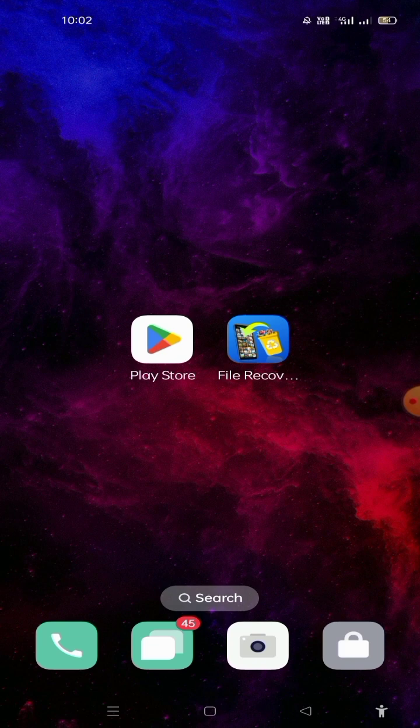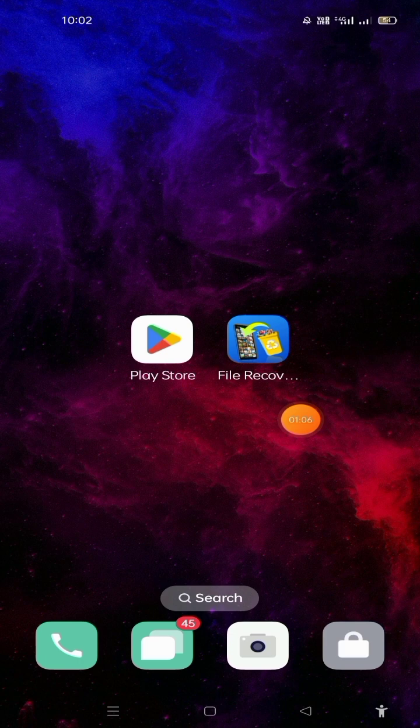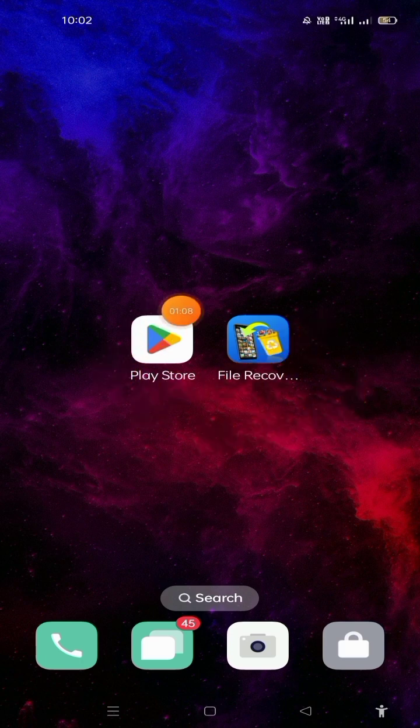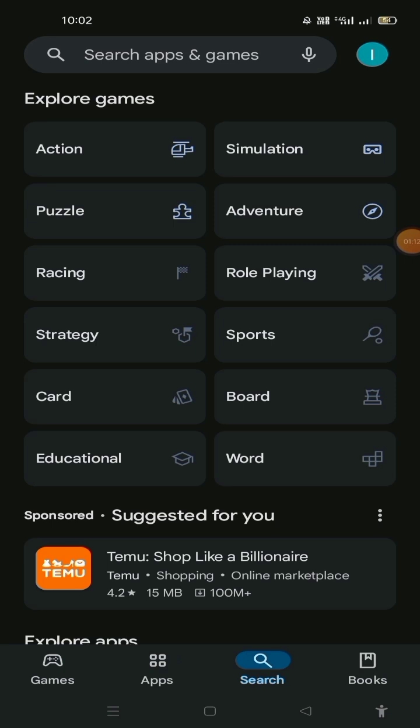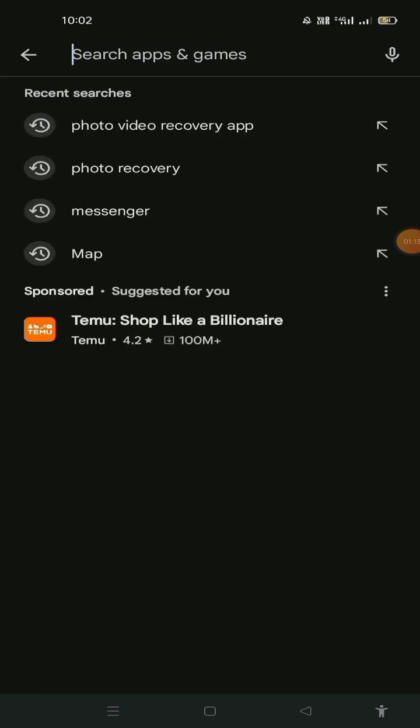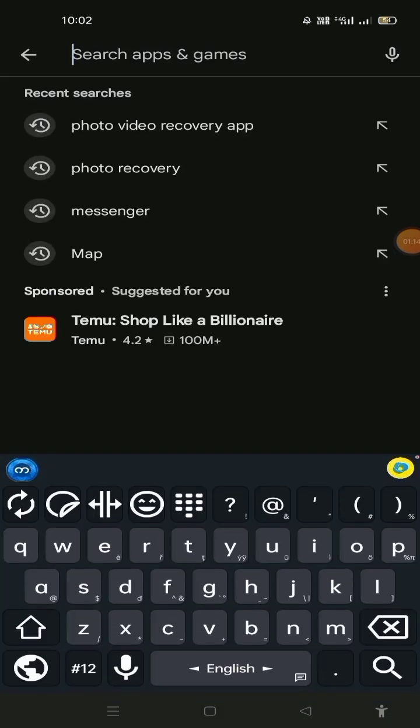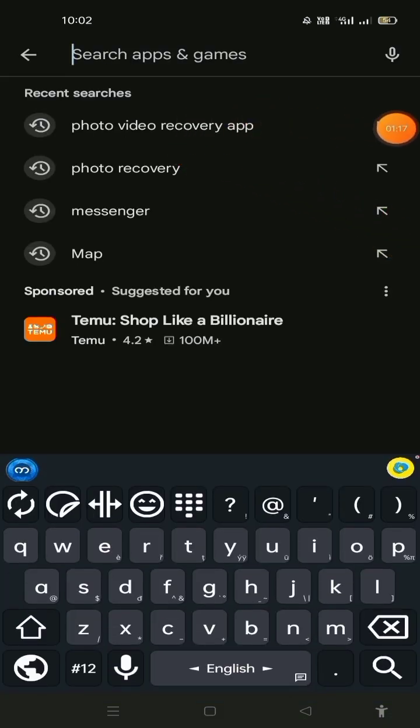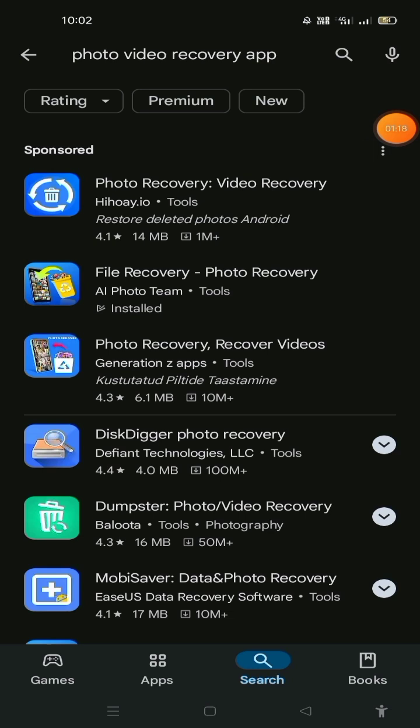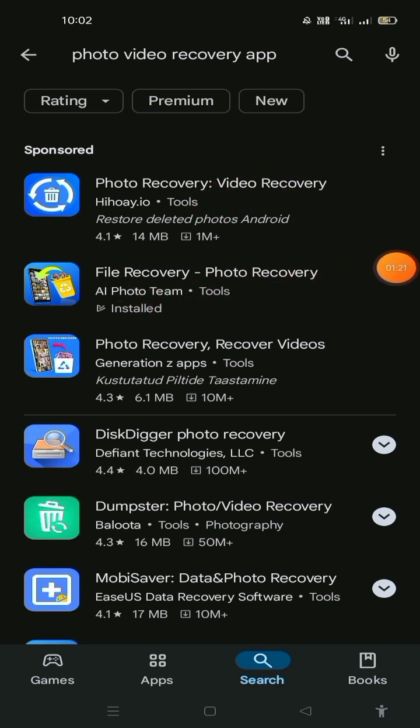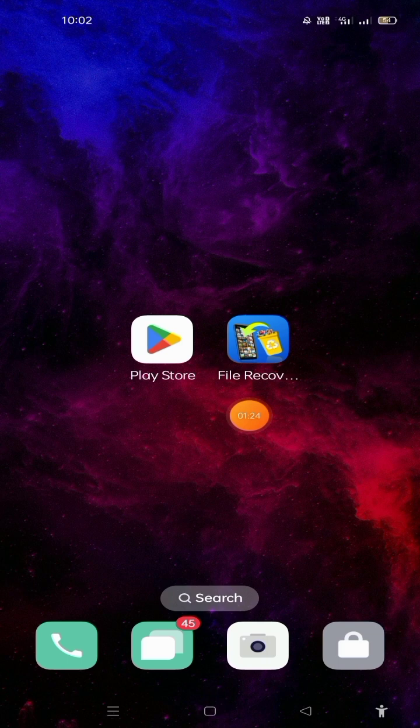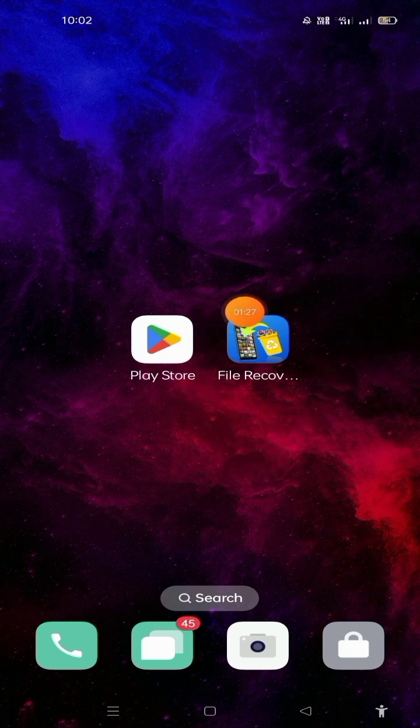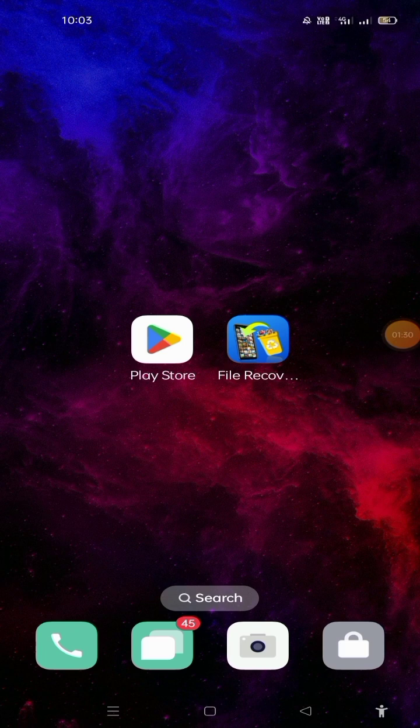So now the question is, this is the Play Store. Download the app from the Play Store.